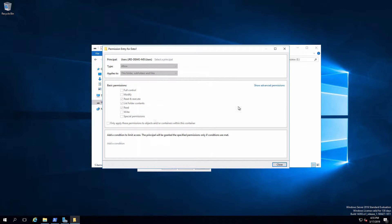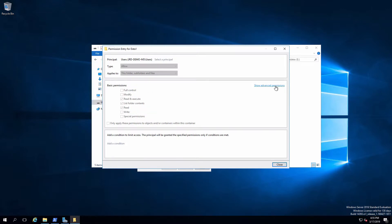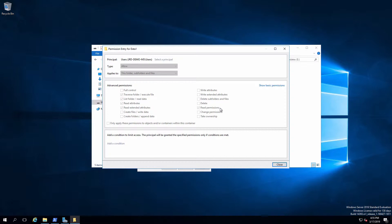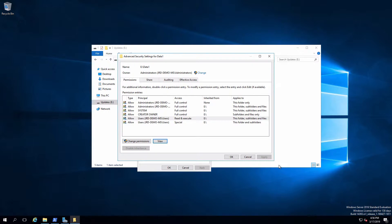If we want to see specifically what that means, there is a link called Show Advanced Permissions. Clicking that shows the list of advanced or atomic permissions. Basically, those basic permissions are made up from a combination of these atomic permissions. Between the three - read and execute, list folder contents, and read - there are five atomic permissions that allow that to happen. One nice thing about basic permissions is they cover the majority of use cases, which means we don't have to understand exactly what all of these atomic permissions mean. We can also look at Effective Access - an absolutely awesome tool to see what permissions somebody has without actually logging on to their account.